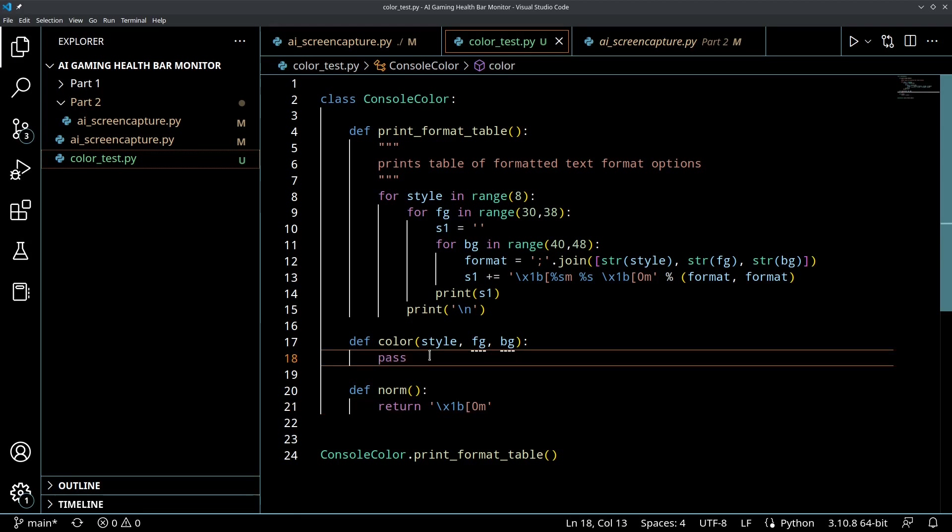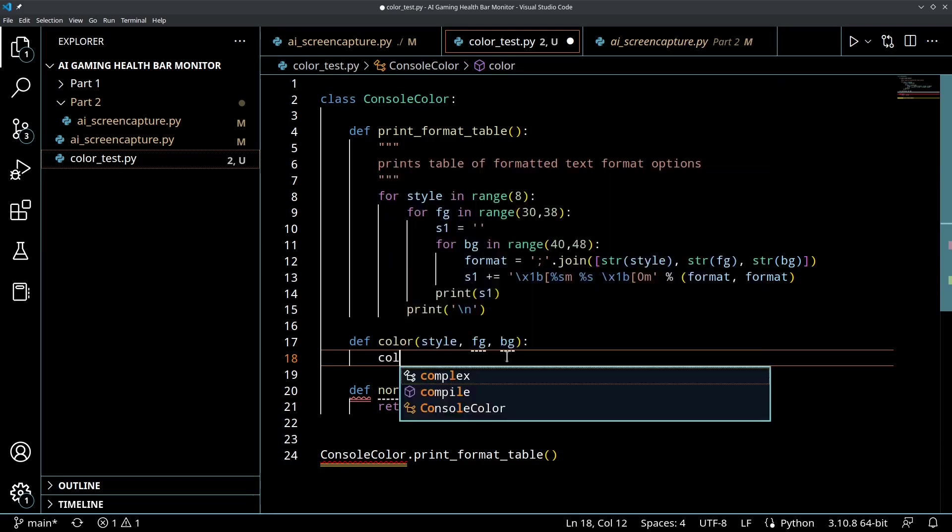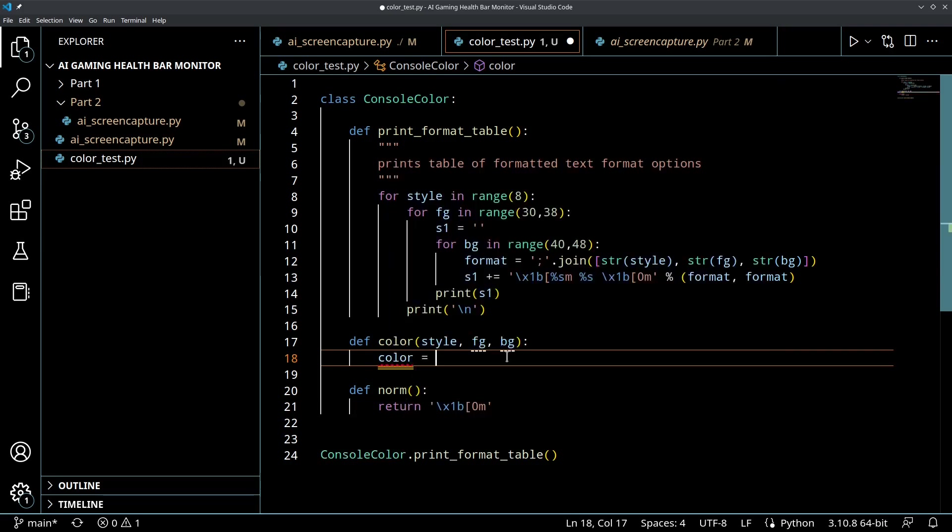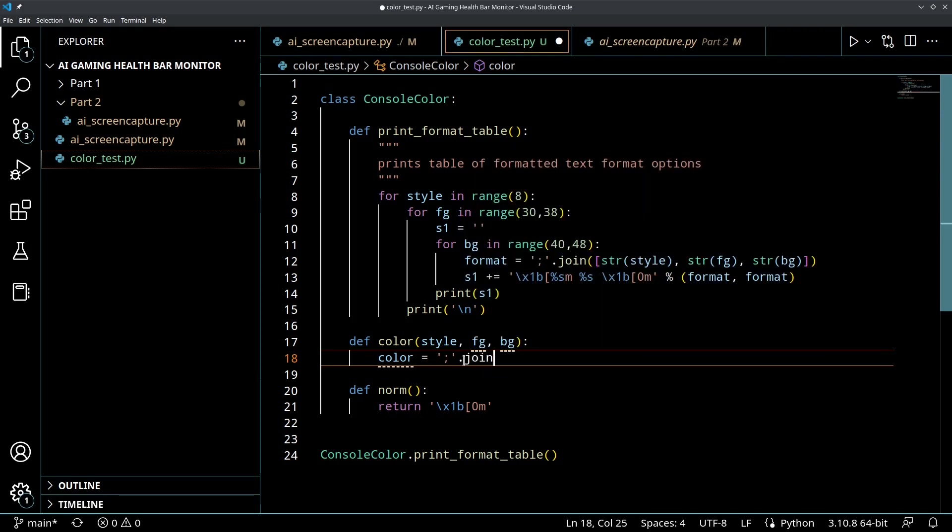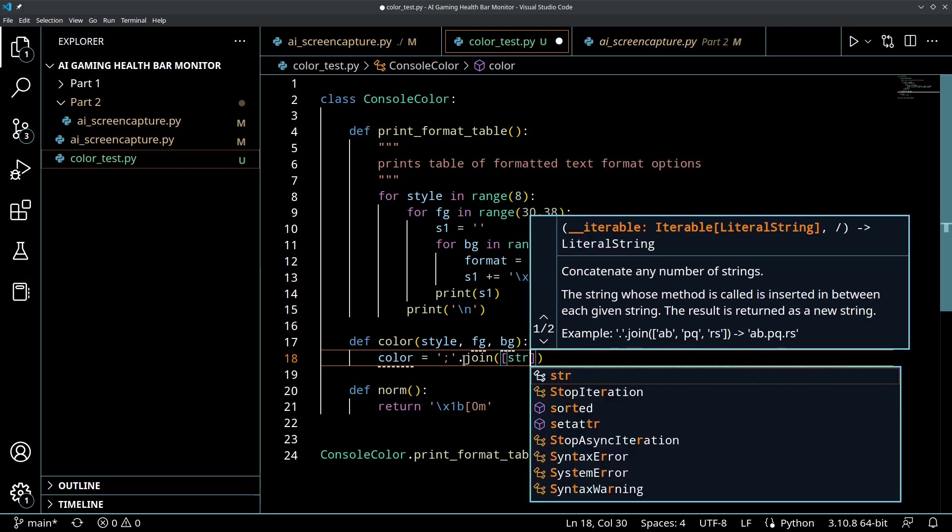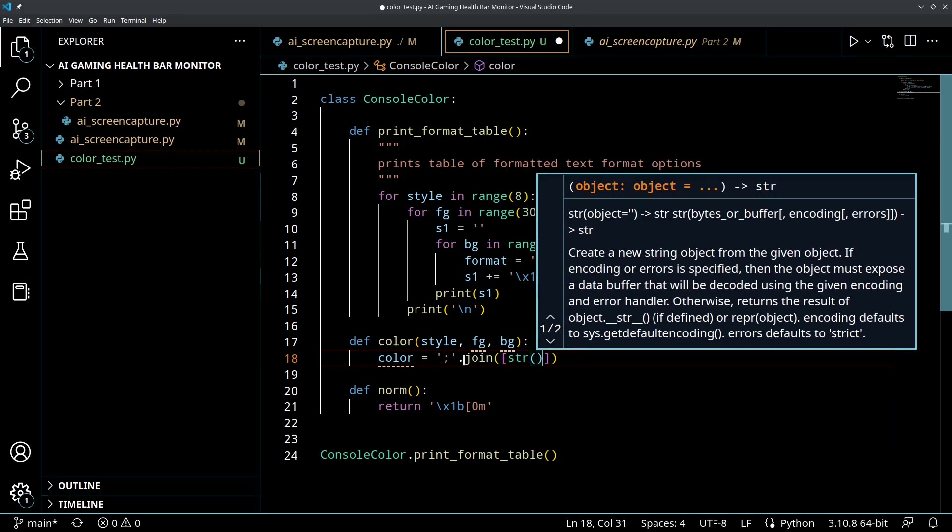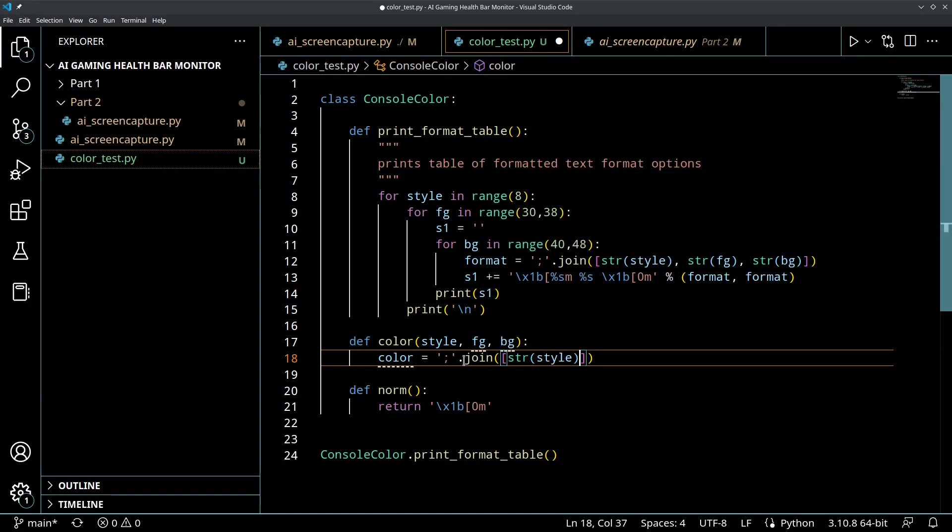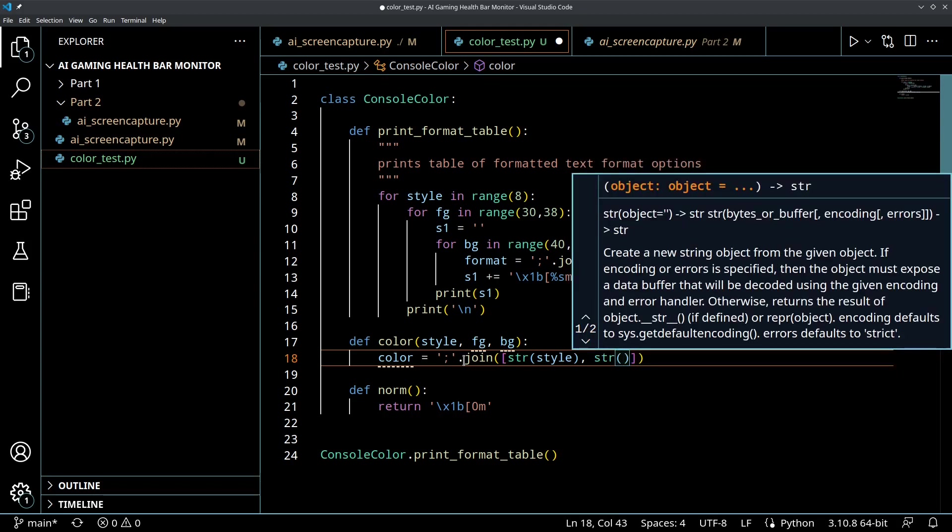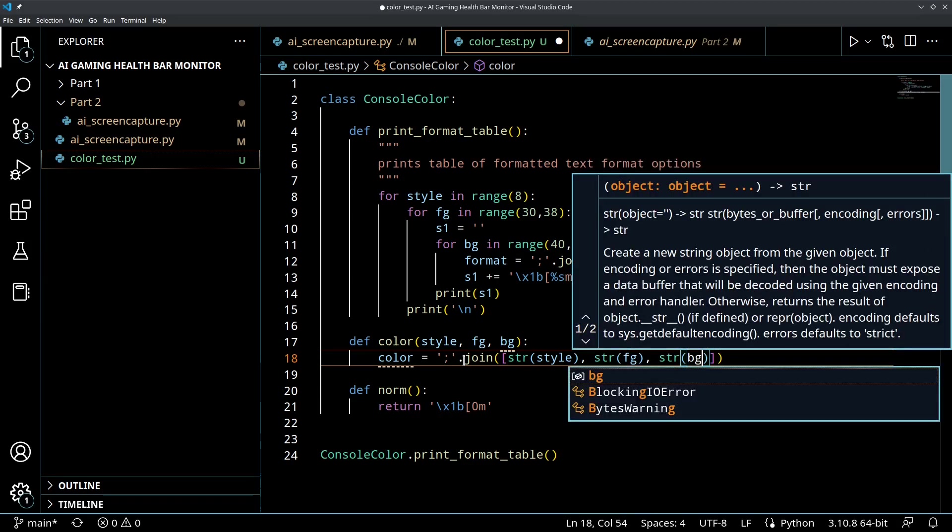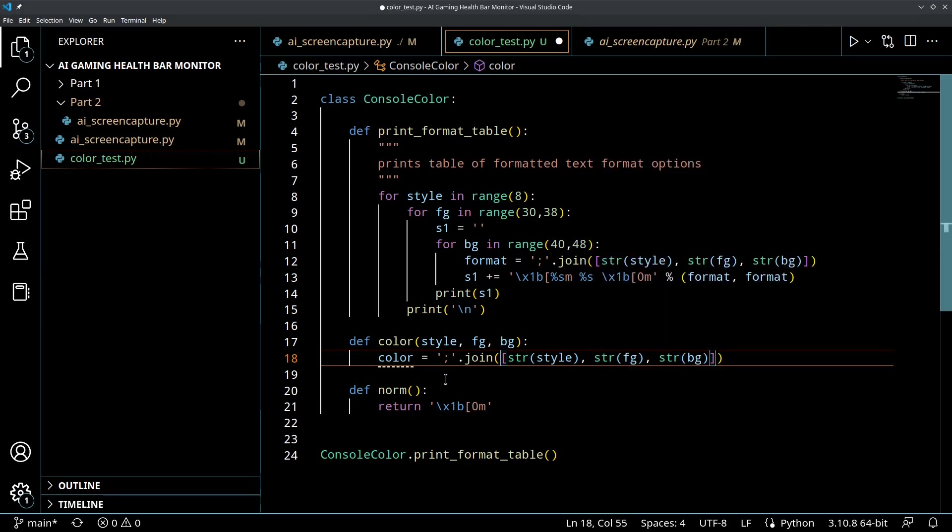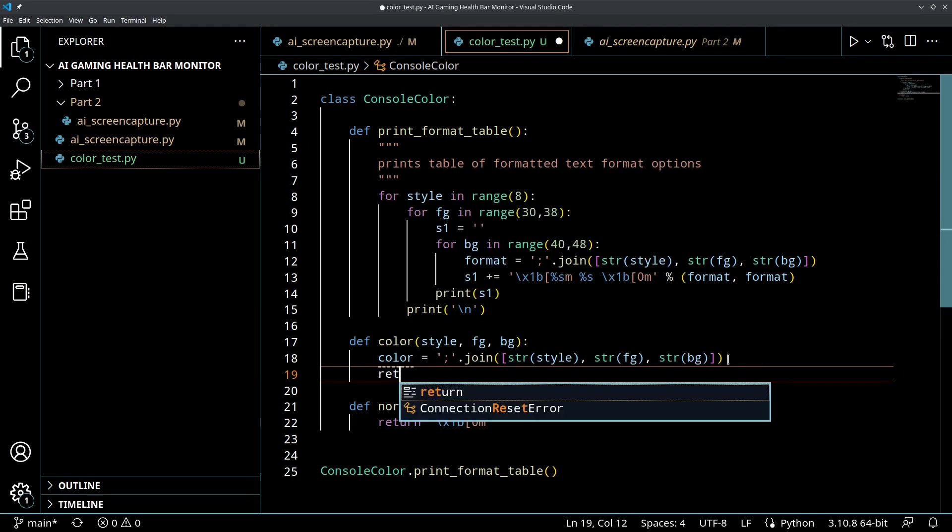And then for the color we want to generate a string kind of like what they did here. So first we'll say color equals and we'll use this semicolon.join and we'll join together the string of the style, string of the foreground, and string of the background.